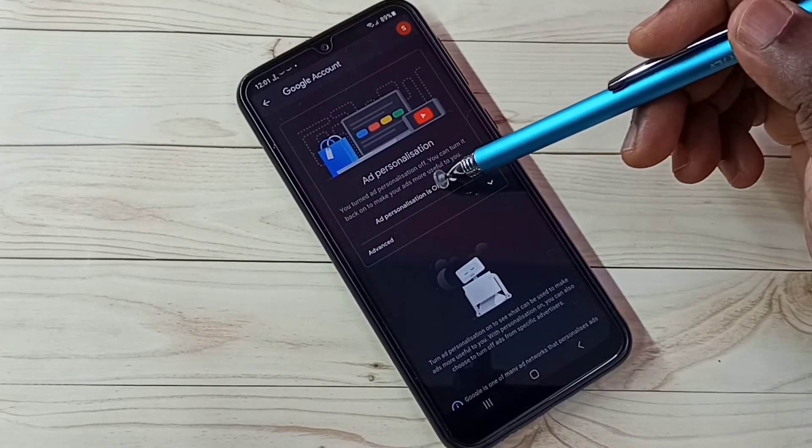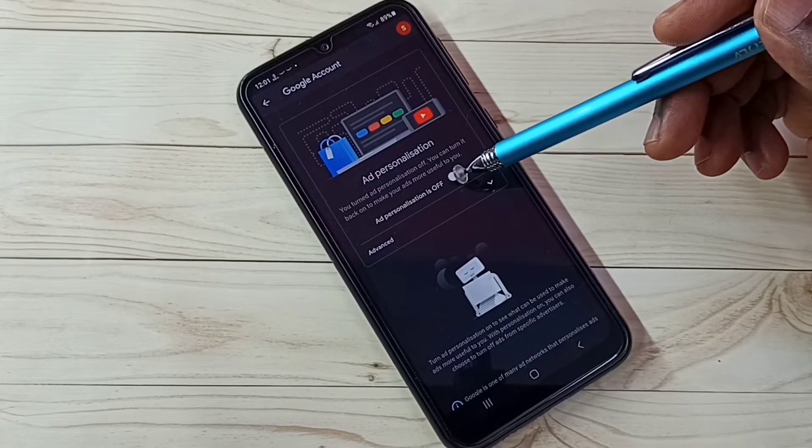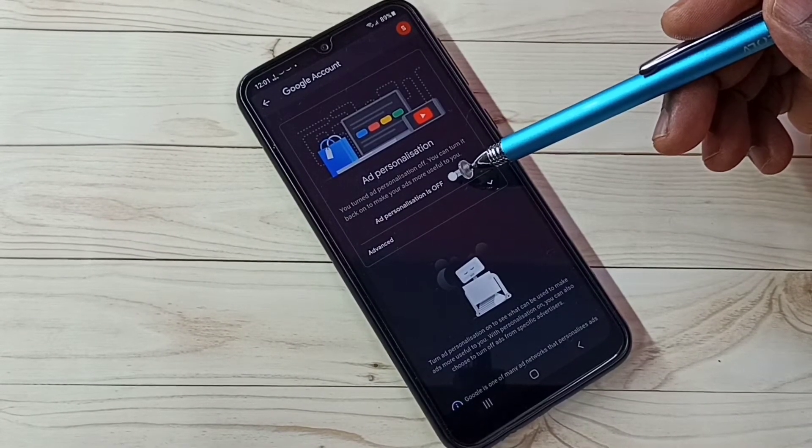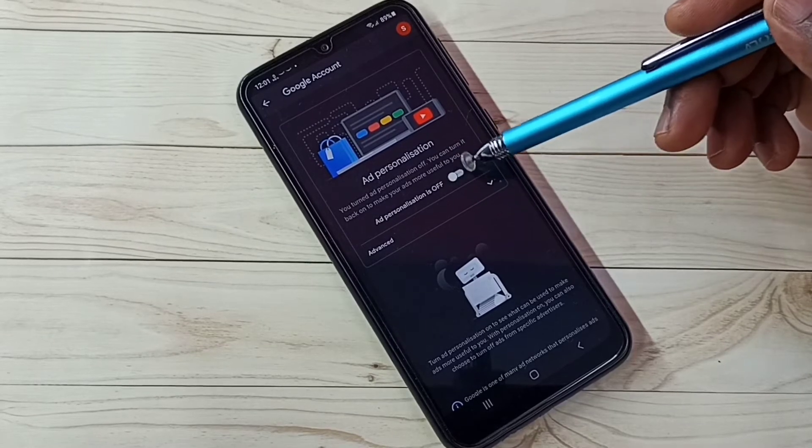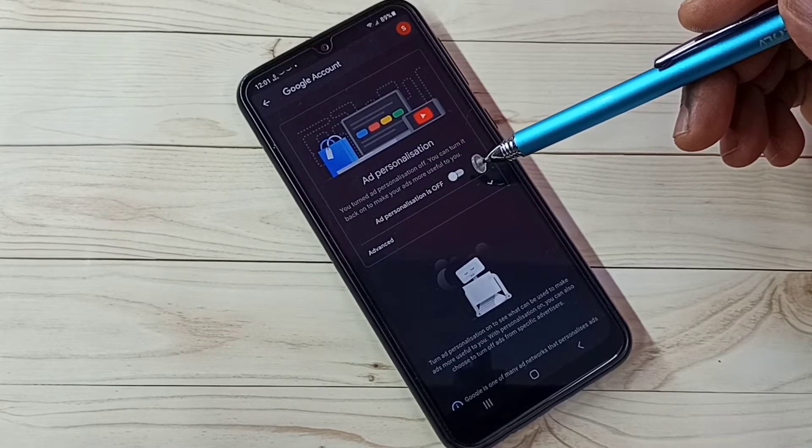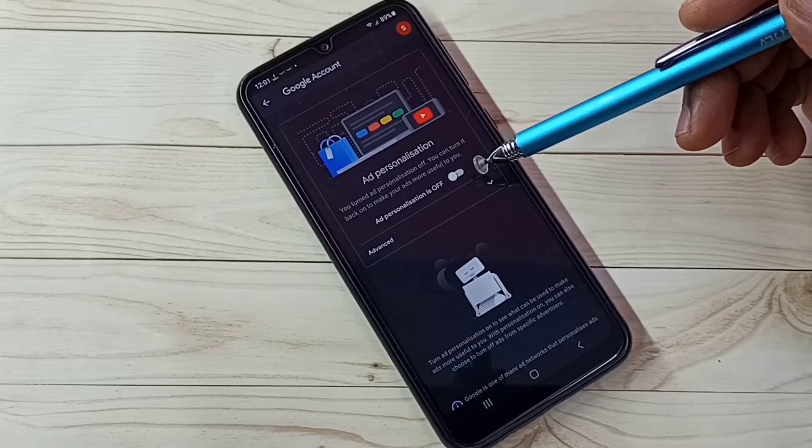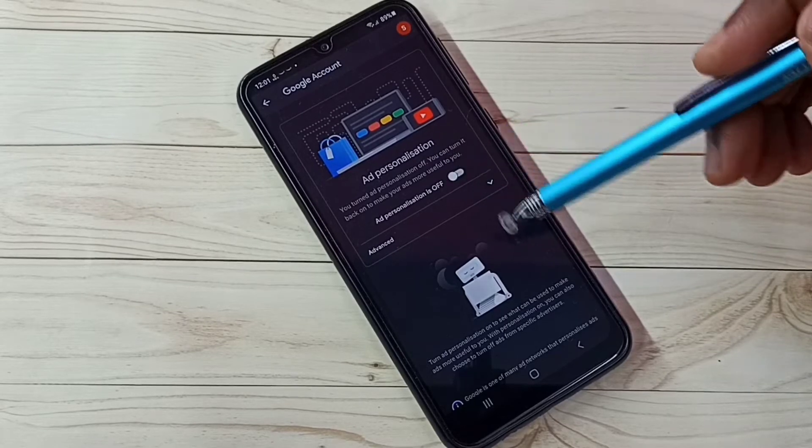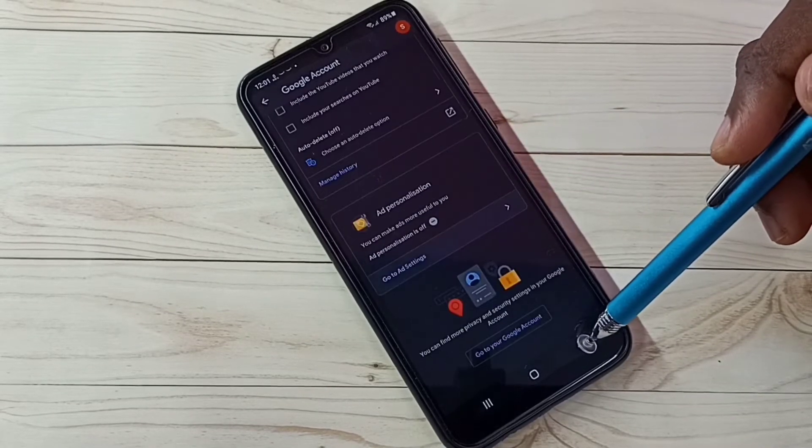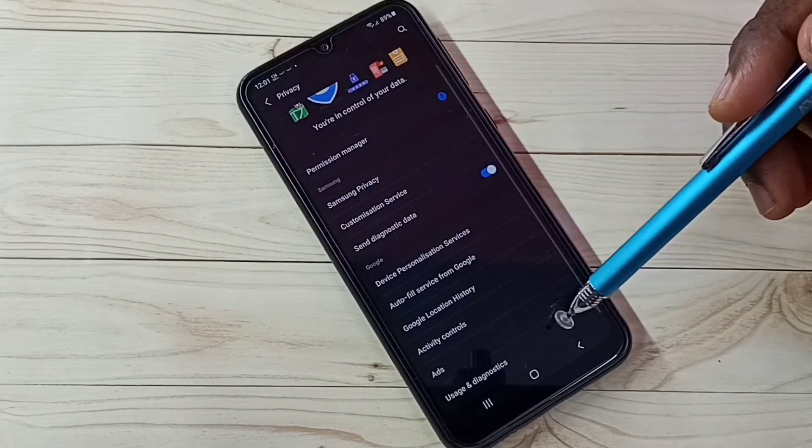Turn off ad personalization. Right now it's off. This way we can turn off personalized ads. Then go back.